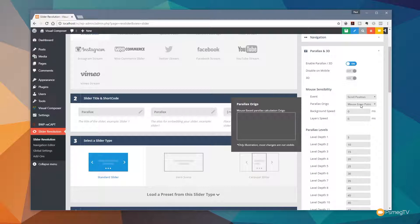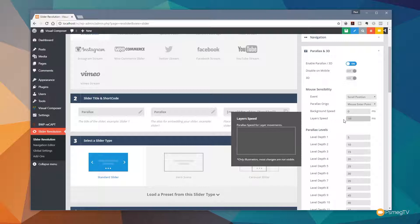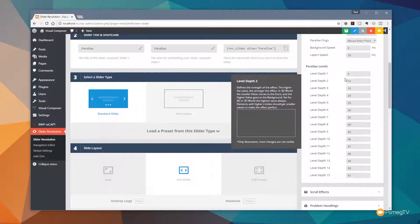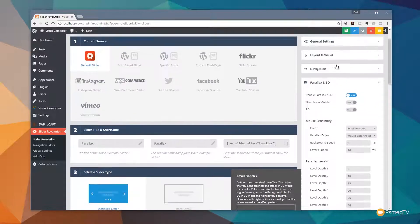I want to use scroll position because I want to control the way images move in relation to the scroll position on the page. We've got parallax origin with mouse enter point and slider center — let's leave that at mouse enter point for now. I'll set the layer speed to 10. You can see there's a range of level depths from 1 through to 15, each predefined with an amount of motion — level 1 moves 5 pixels up to 51 pixels. Leave those as they are and hit Save.